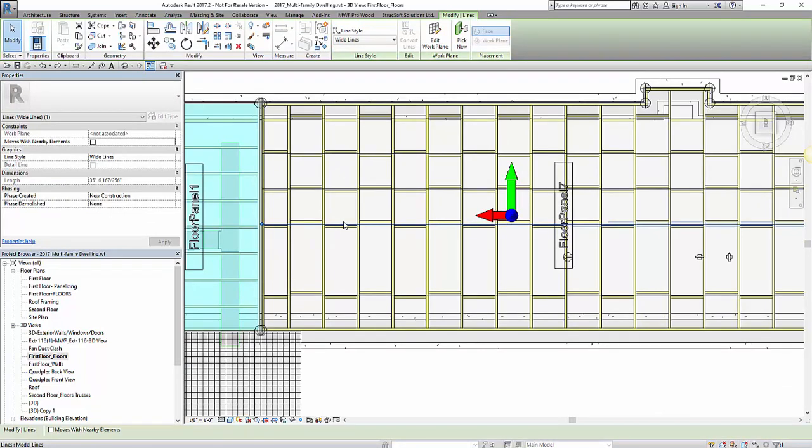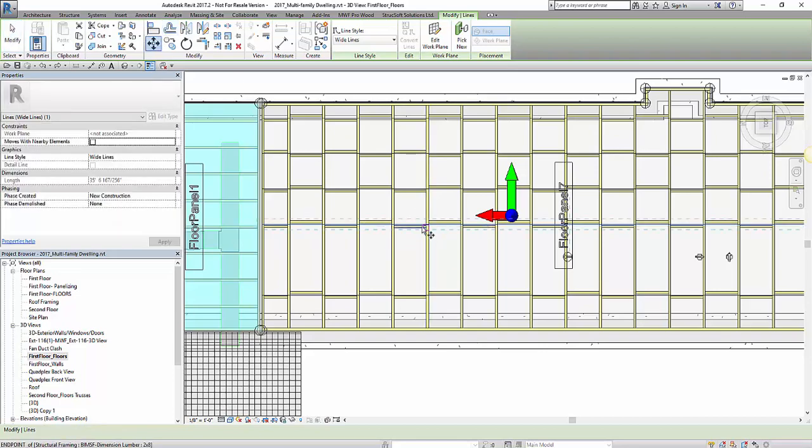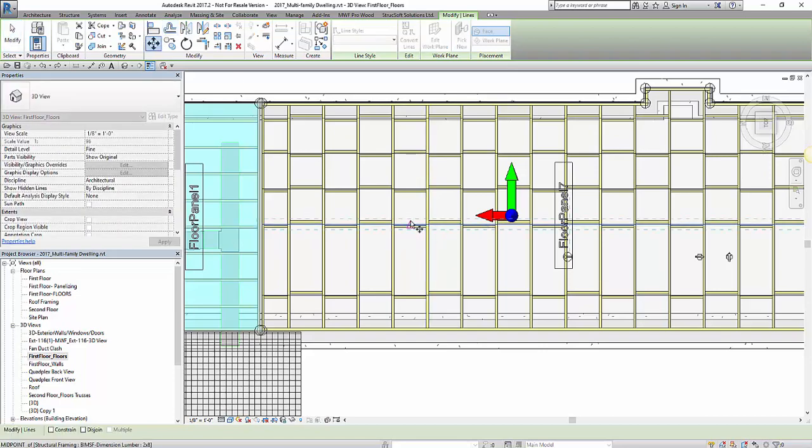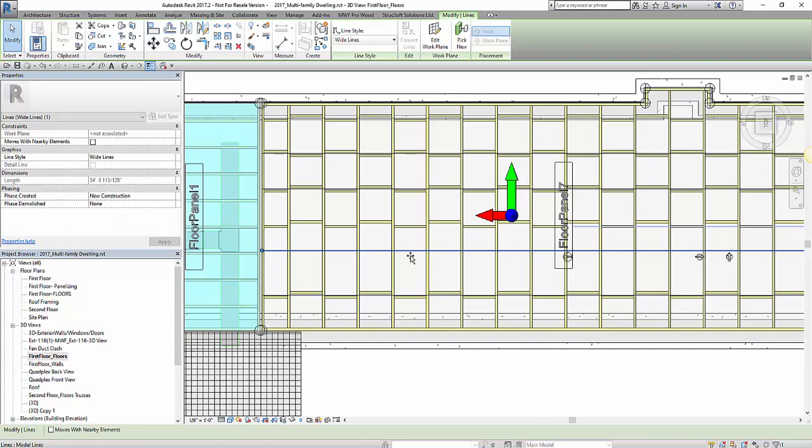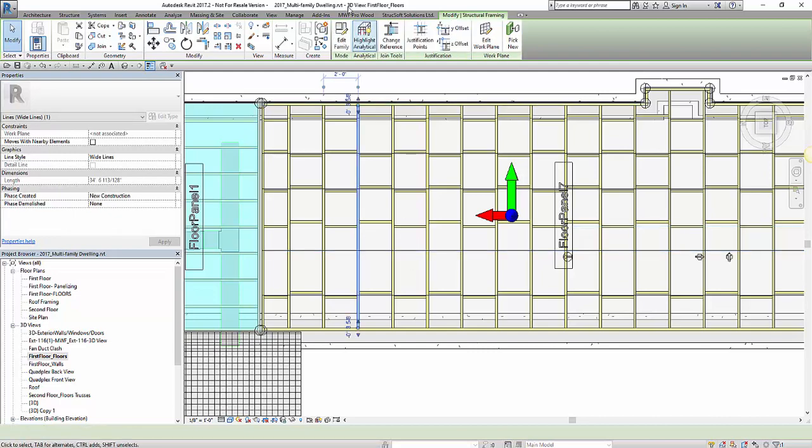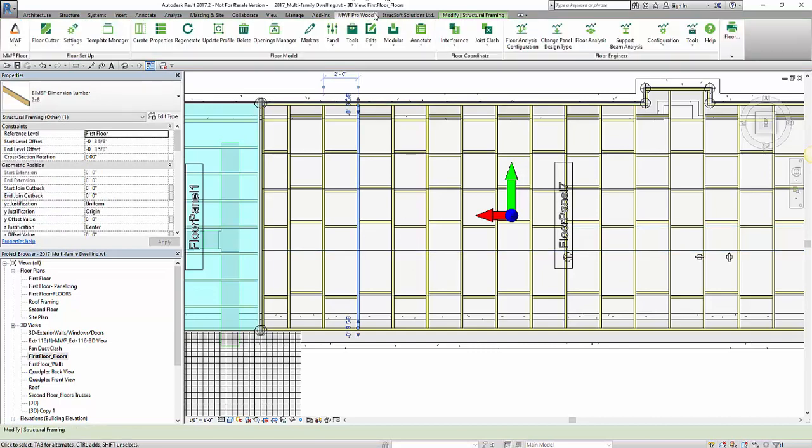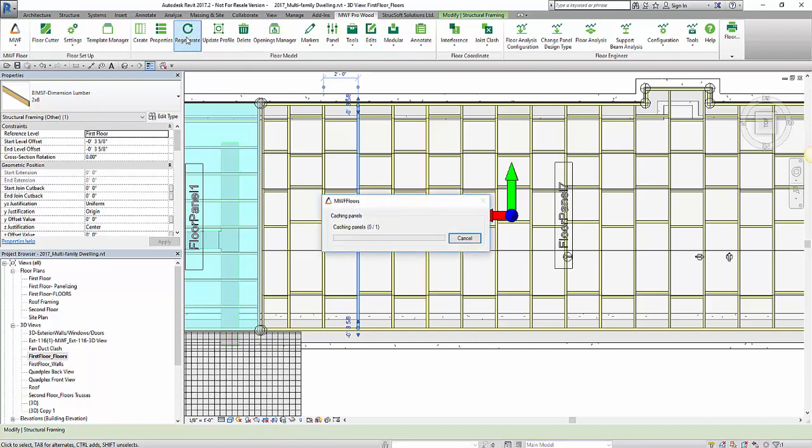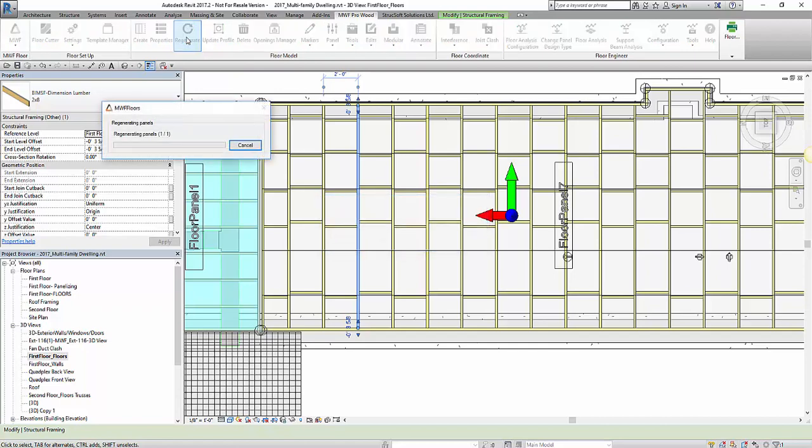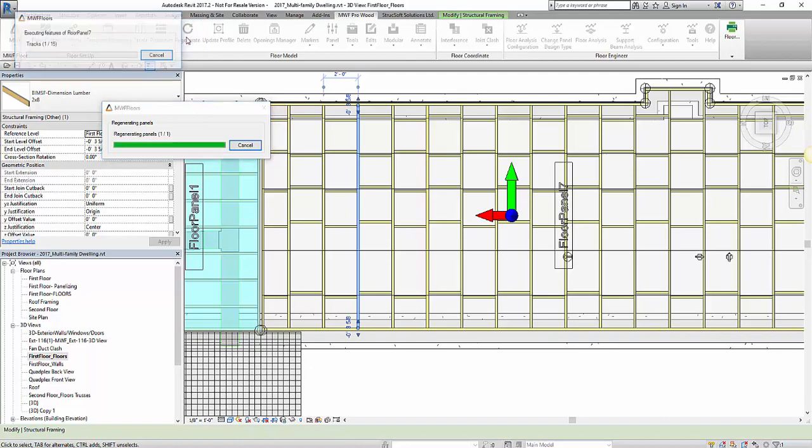What's also nice about using marker lines in this case, I could always move these lines. Once I hit regenerate again with my panel, my blocking members will always follow the direction of my lines.